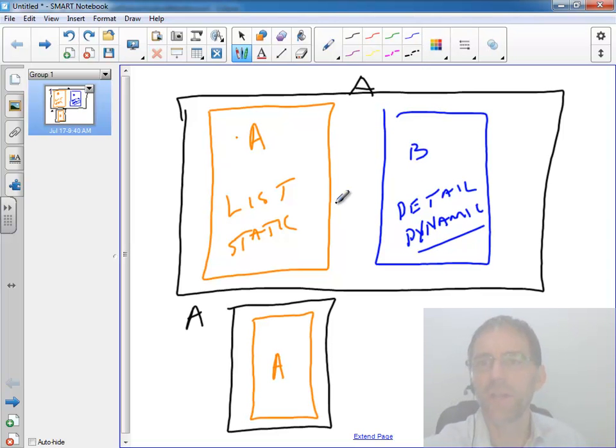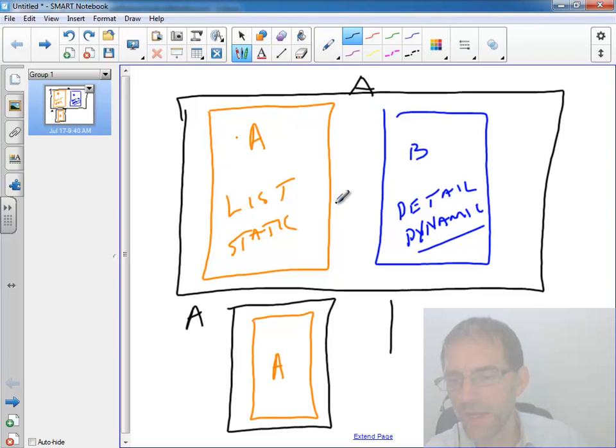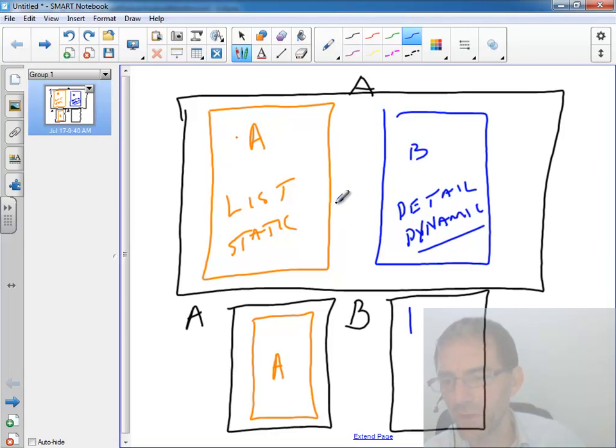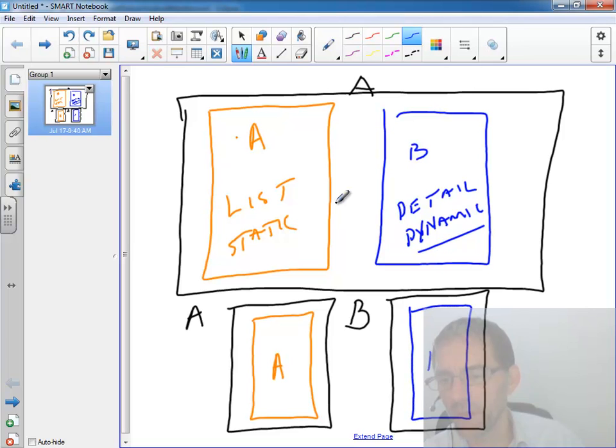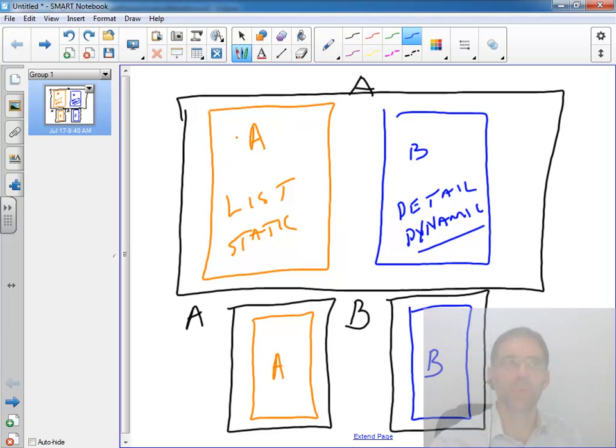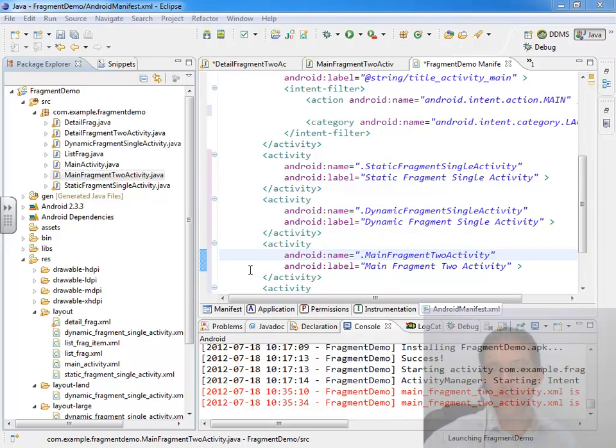And then we're going to take the approach that when we need to see the detail view, we're going to create an activity B that contains fragment B, also dynamically created like above. So let's take a look at what's going to be involved in taking that approach.